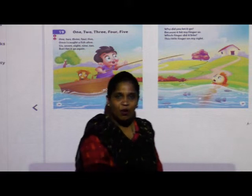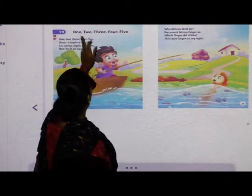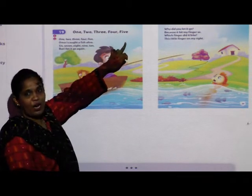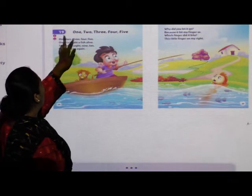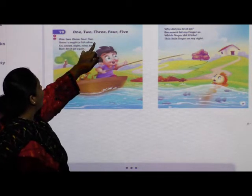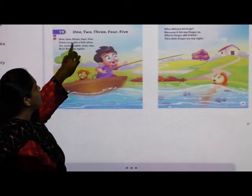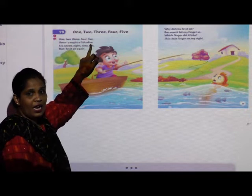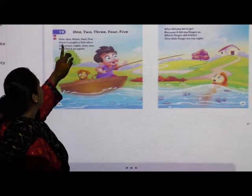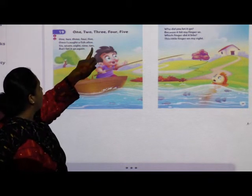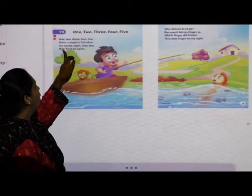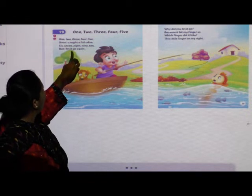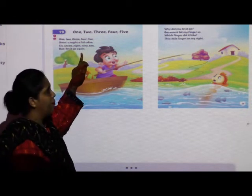The name of my rhyme is 1, 2, 3, 4, 5. Once I caught a fish alive. 6, 7, 8, 9, 10. But I let it go again.